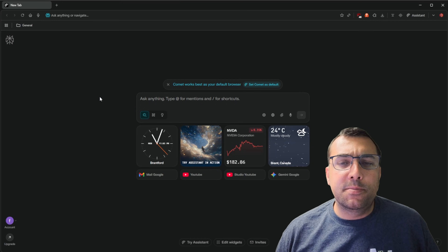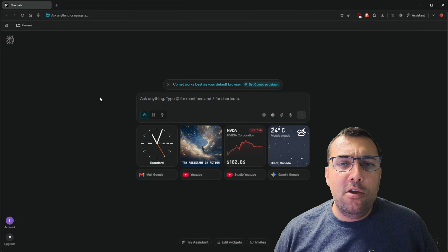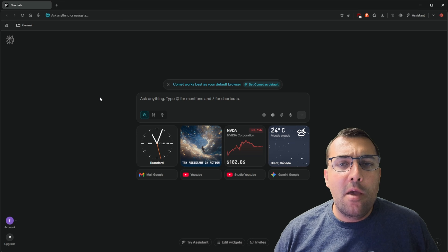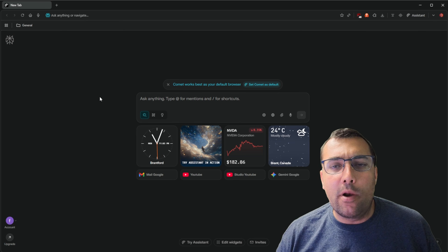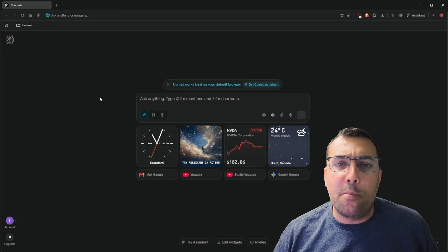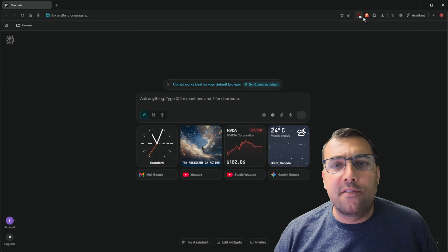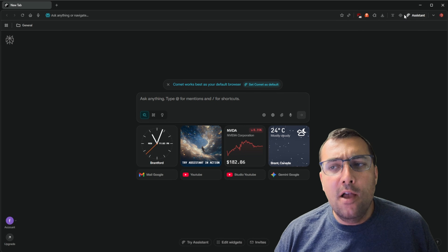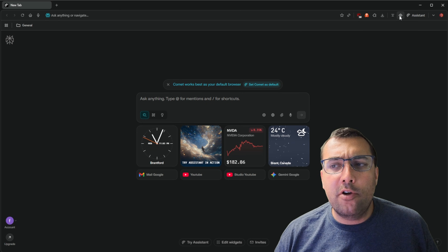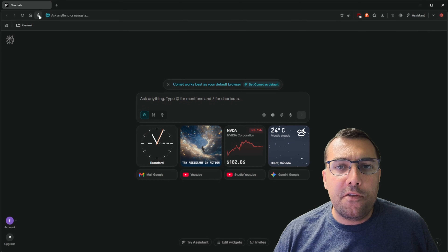When you first install Perplexity it's going to ask you some settings like which planet do you want to use, and truthfully I'm not exactly sure what that does, but it's also going to ask you stuff like hey do you want to import all your settings from another browser? I allowed it to import all my settings from Chrome, it automatically installed all my plugins, and one thing you'll notice is this button called Assistant, a summarizer button, and a voice mode button. Also in the top left we can do voice dictation.